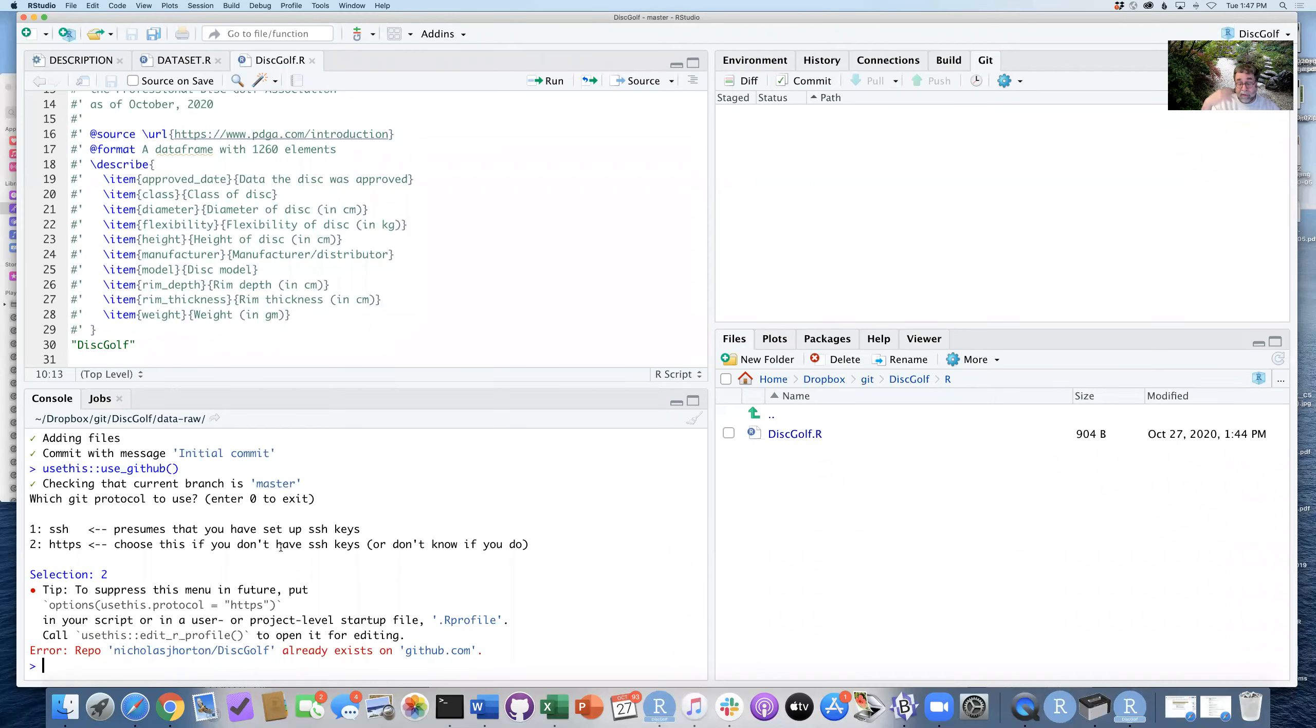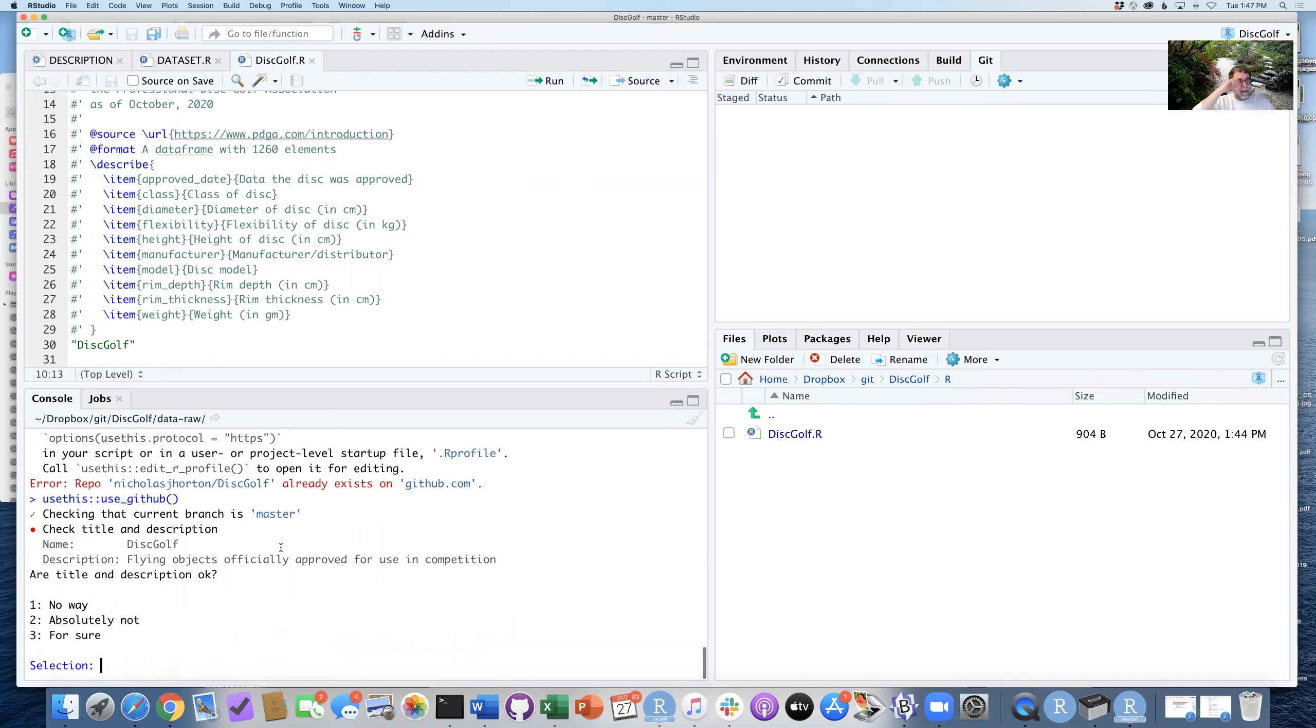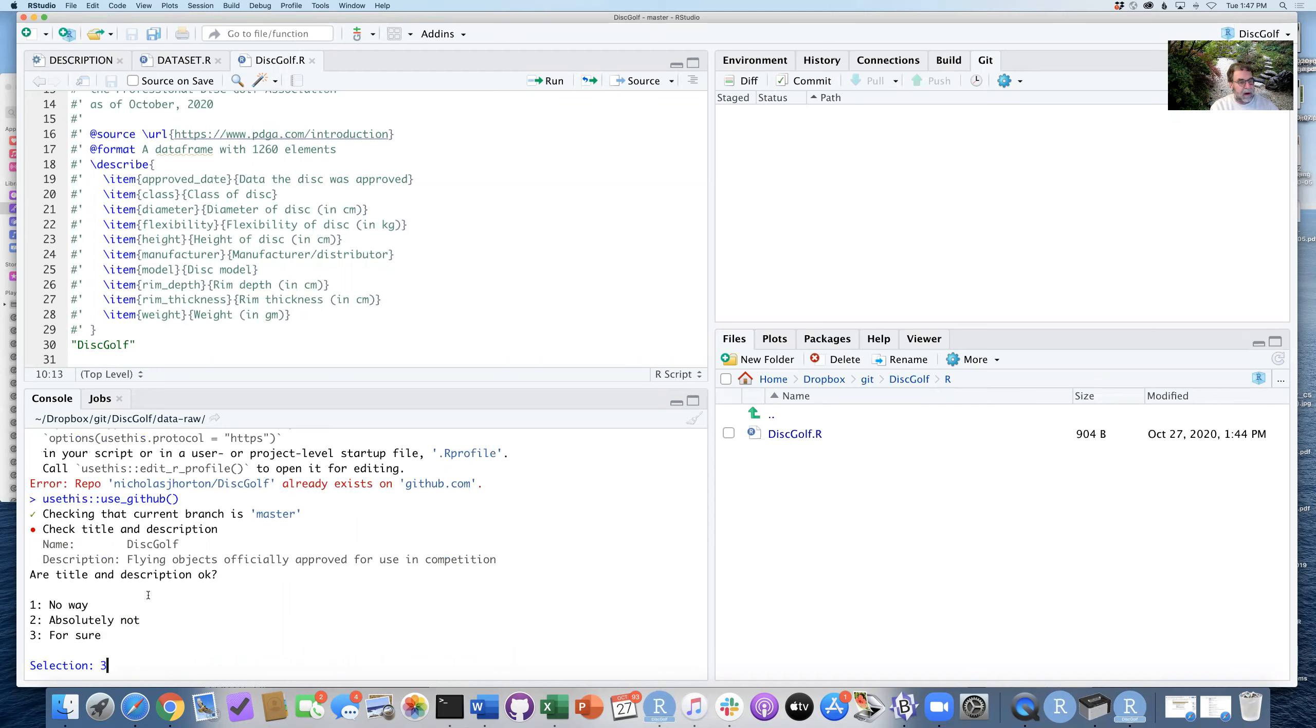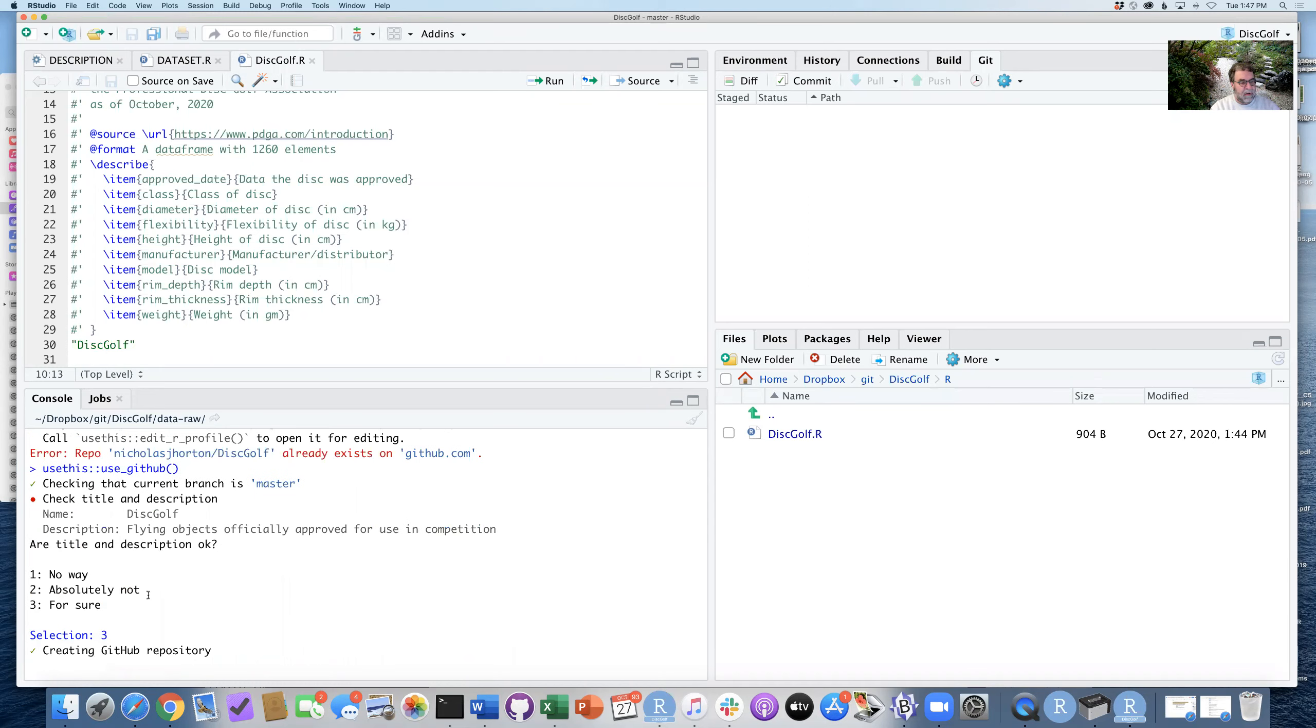Great. So through the magic of a little bit of pausing on the video, I can now run again, usethis, use_github. It asks me, are these descriptions okay? Flying objects officially approved for use in competition looks good. So I'm going to say three for sure.